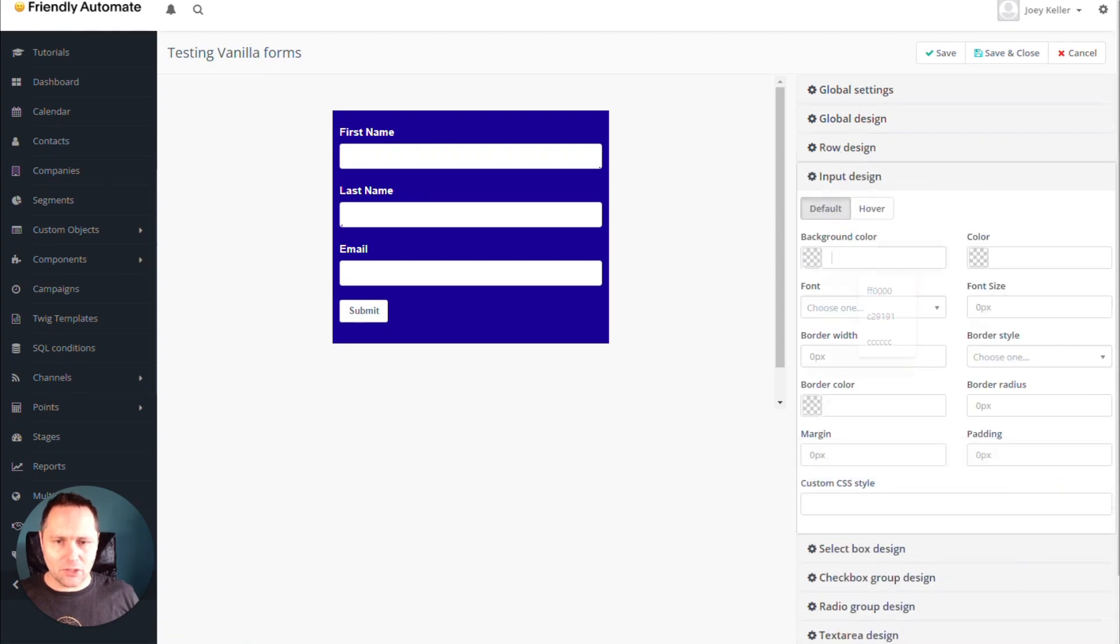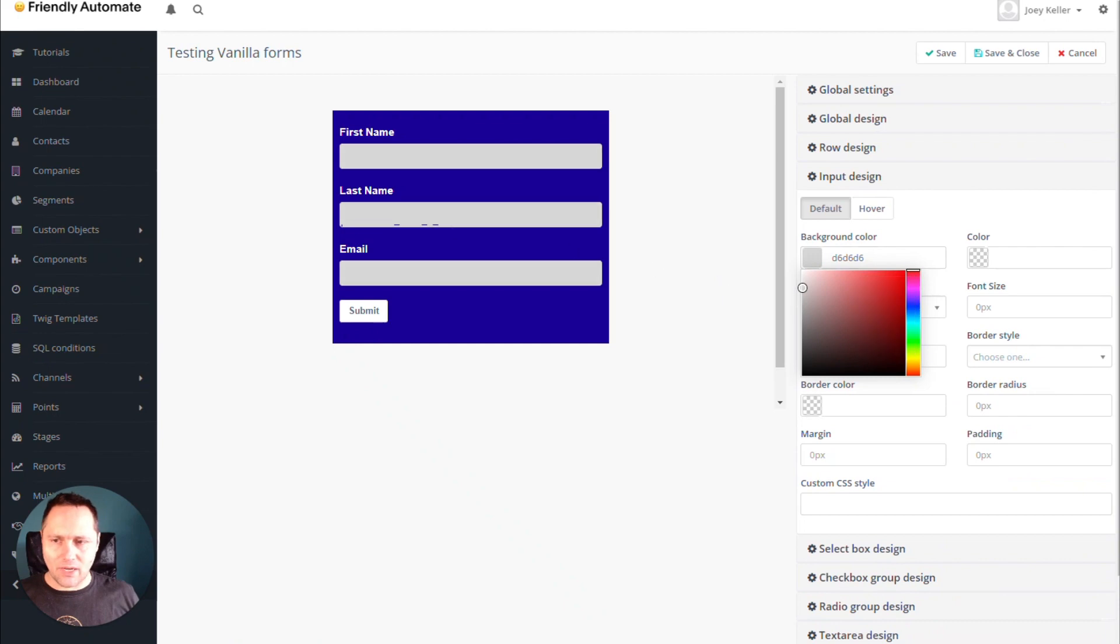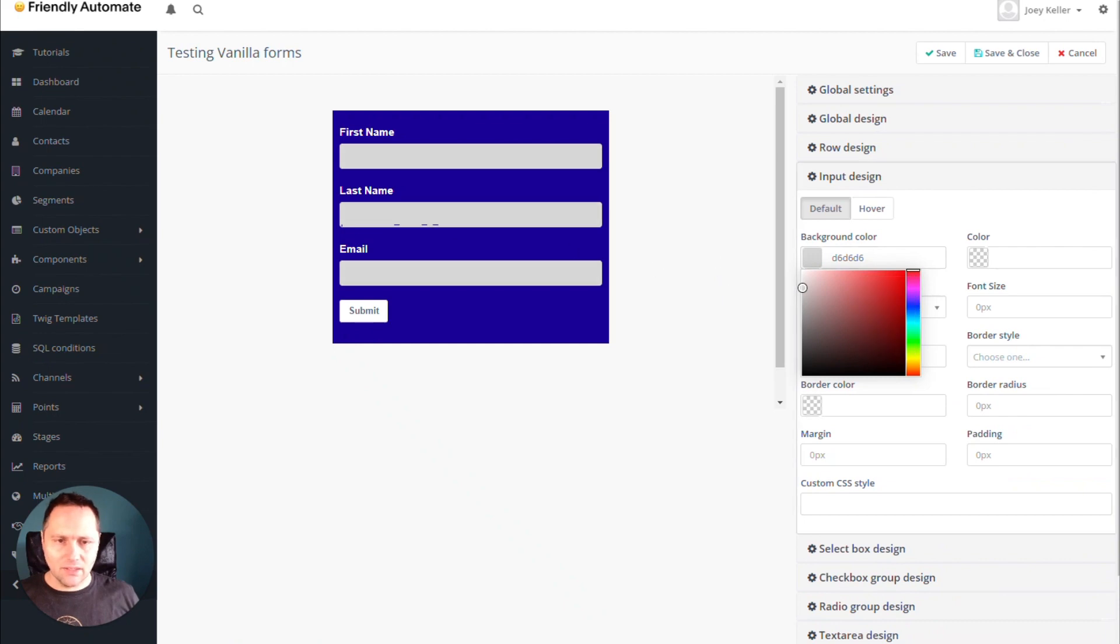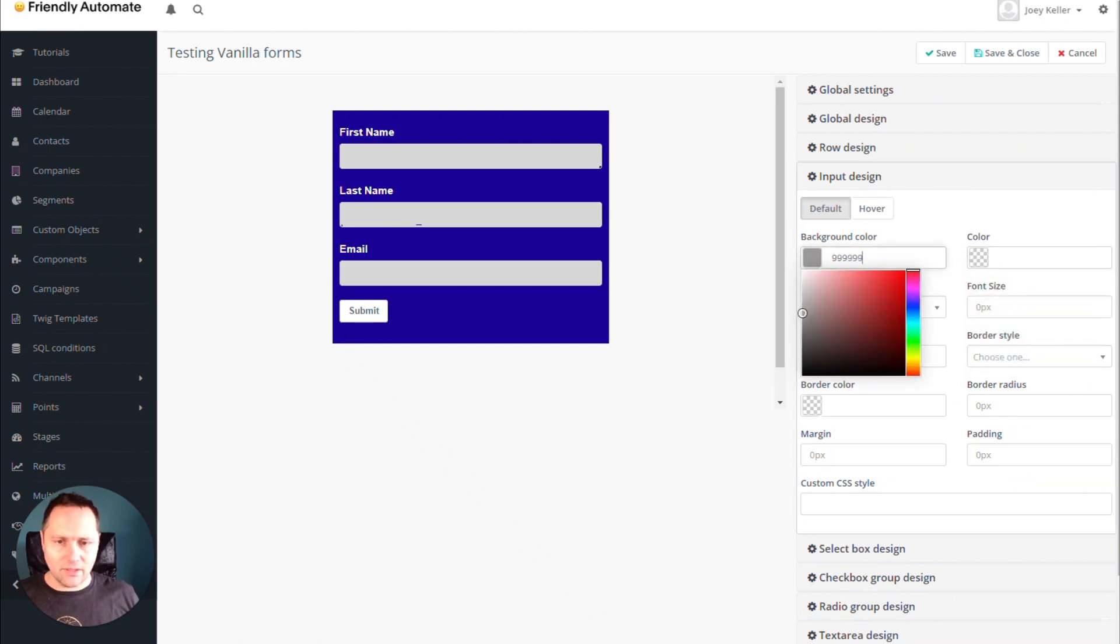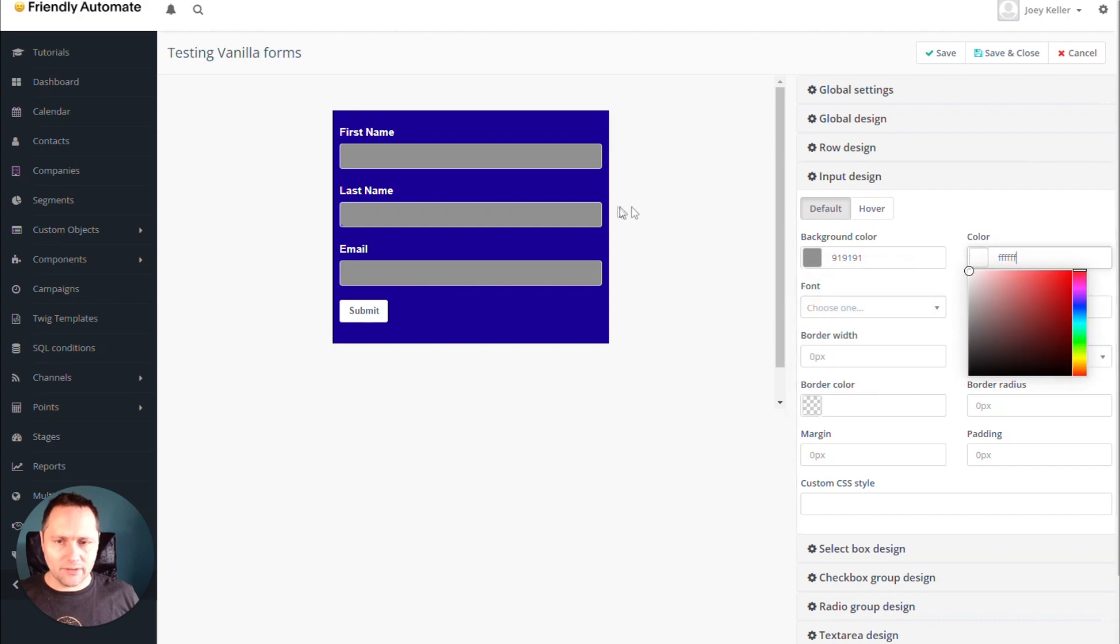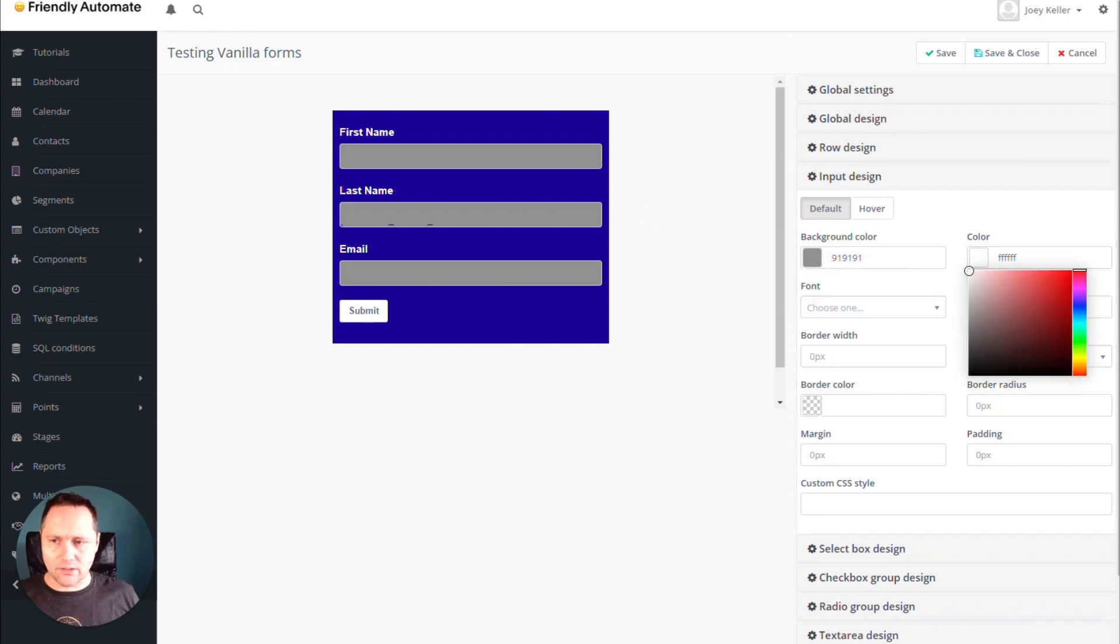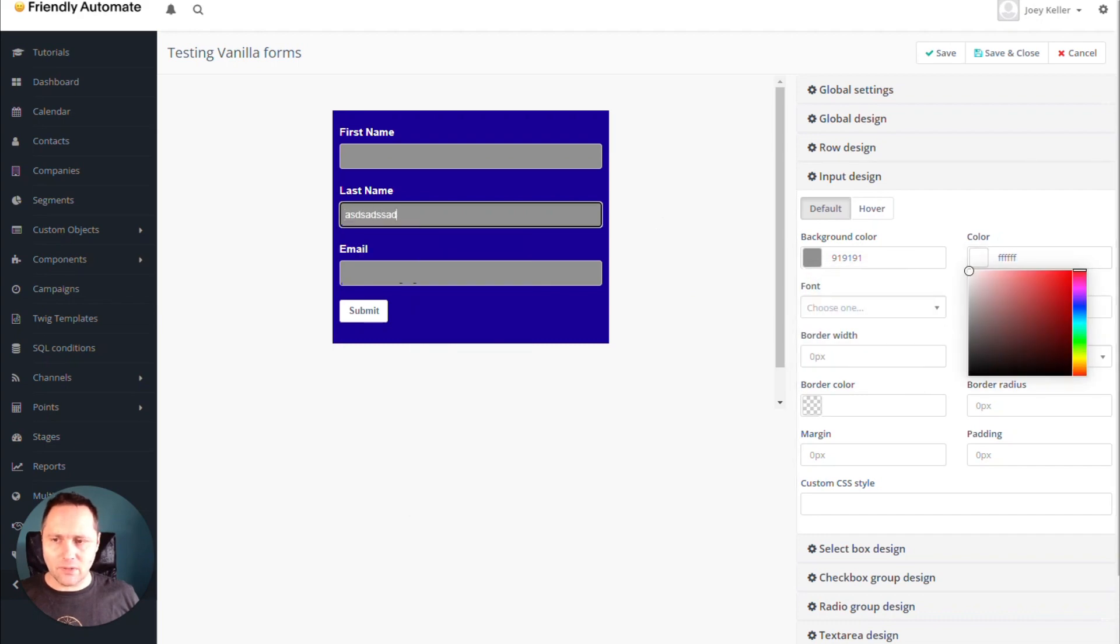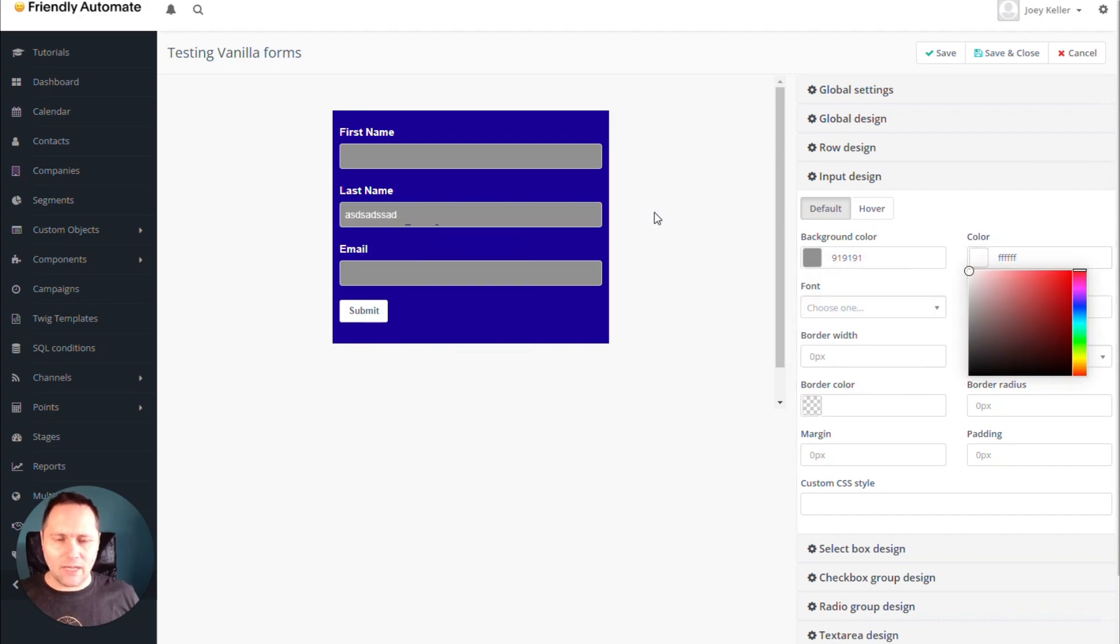But let's say we're going to change the input design. Let's do something gray. And let's do dark gray. And we want white characters there. So if you write, it's going to be white.